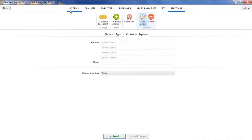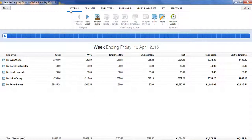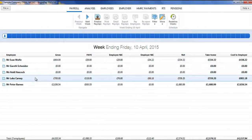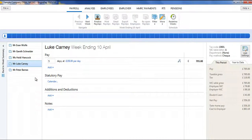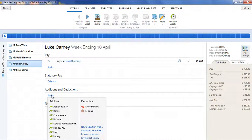To apply pension deductions to an employee's pay slip, click Payroll on the menu bar and select your employee's name in the summary view. Within the Additions and Deductions section on the employee's pay slip, click on Add. Choose an existing pension scheme from the list, or click Pension Schemes to add a new scheme.